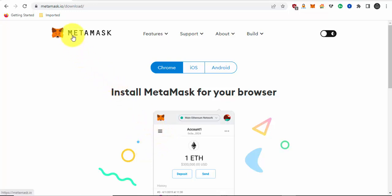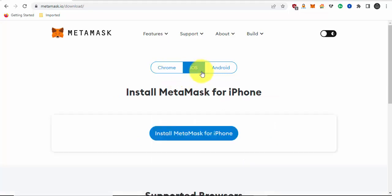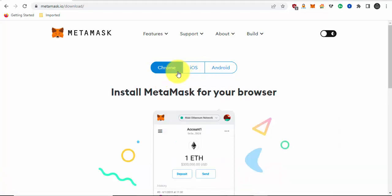If you have the Metamask Google Chrome browser, go to metamask.io. If you haven't already, download the Metamask extension. You can do Chrome, iOS, or Android. Just make sure you download it.